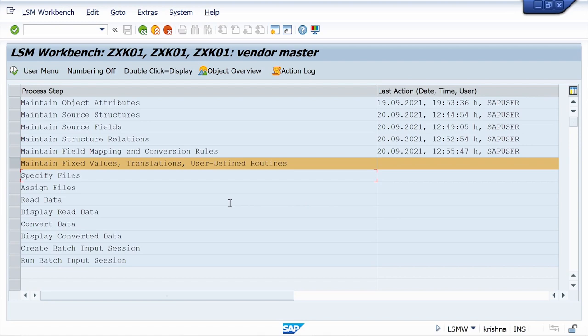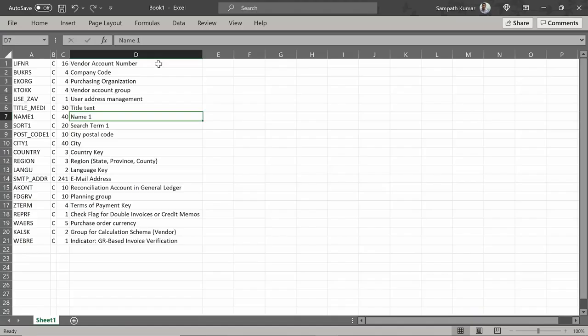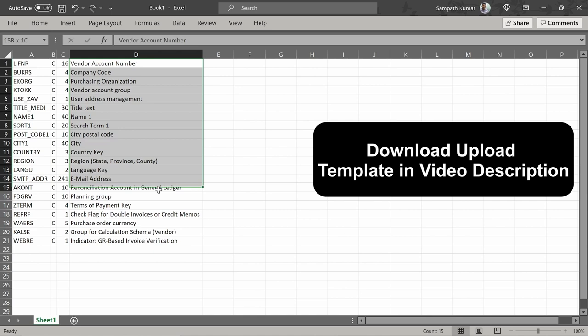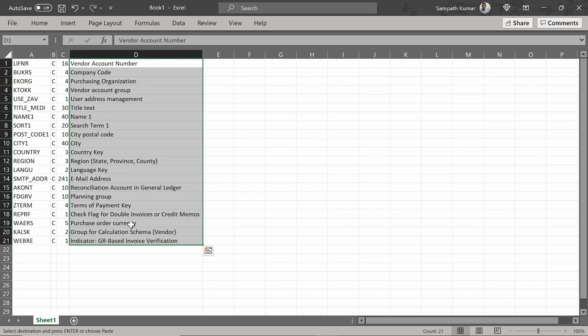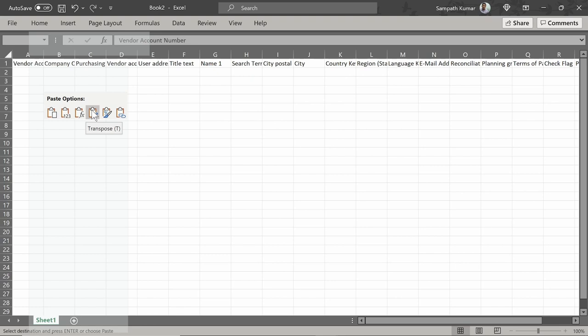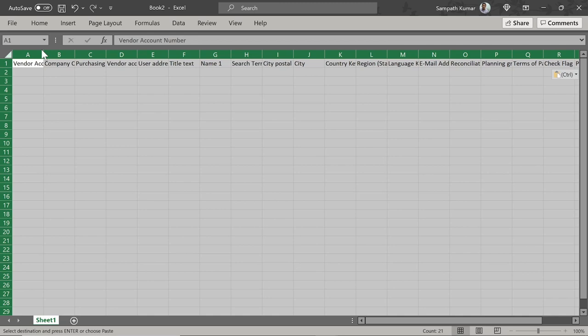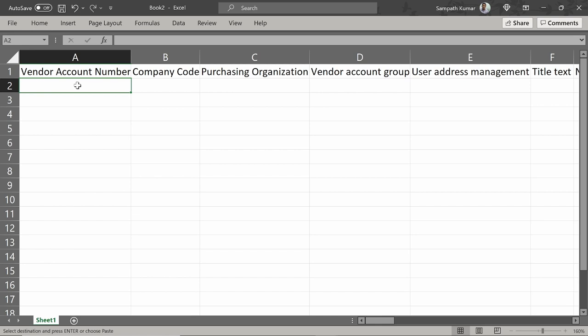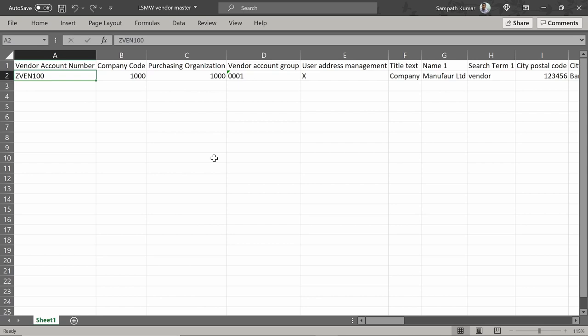I am skipping the sixth step as it is not necessary. Now click on Specify Files — but before executing this step, we need to create the upload template. Copy all the descriptions, open a new Excel sheet, right-click and select Transpose. Now enter the vendor account number — the vendor code — and fill in all the required details.